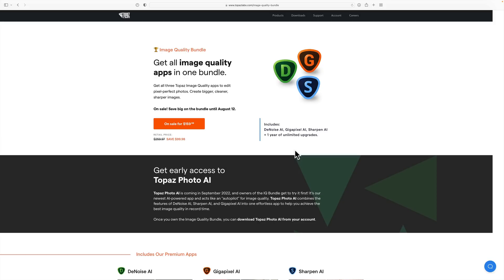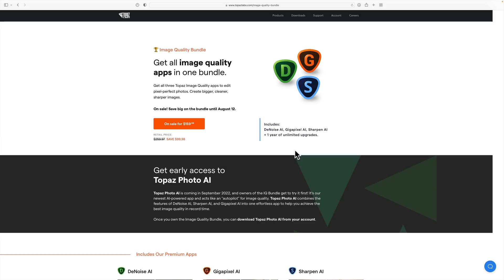Now what is Topaz Photo AI? The two most common questions I get concerning Topaz Labs applications are number one, in what order should I use them? Should I crop my image first and use Gigapixel, then use Denoise, then use Sharpen? Or maybe I should use Denoise first, then crop it, use Gigapixel, then use Sharpen, and so on.